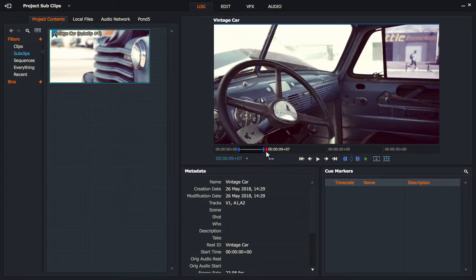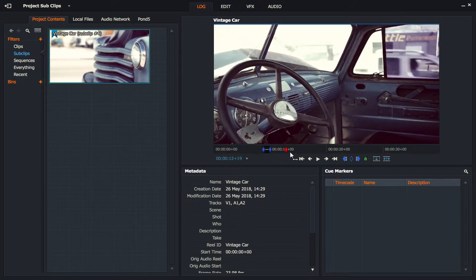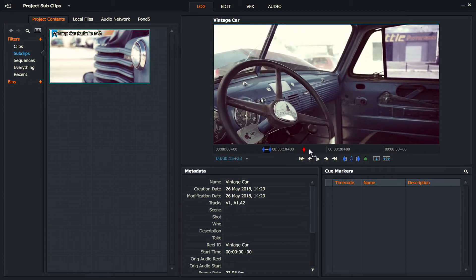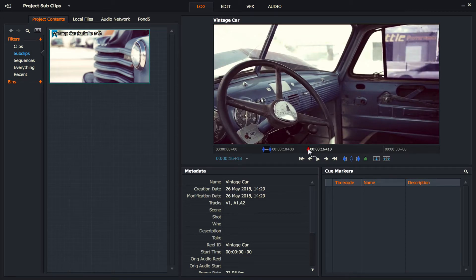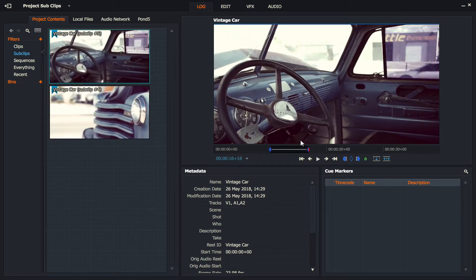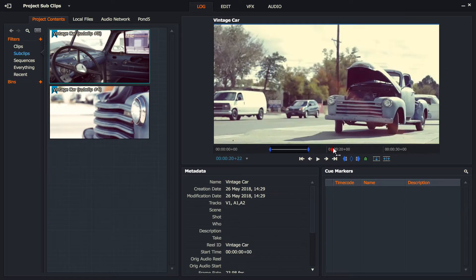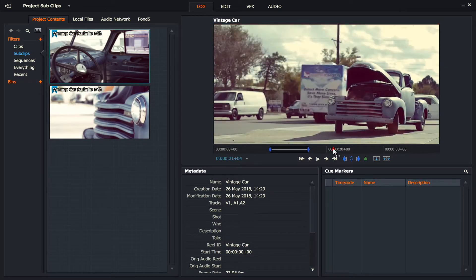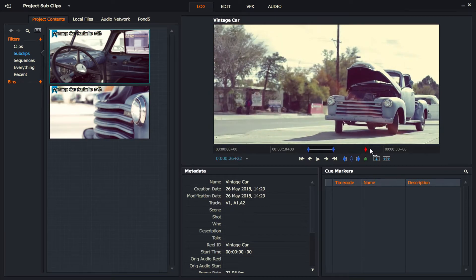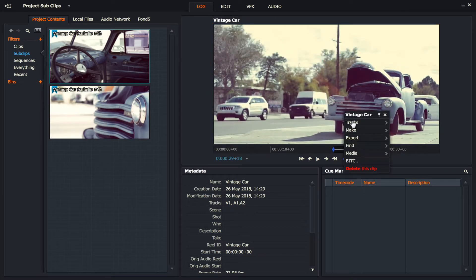I'm now going to go through, let's just mark an in, and I'll take the interior of the car. I don't need so much of it, and I'll mark that as an out, make that into a sub clip. You can see that's collected over there. Then the picture changes to the outside of the car, so let's mark that an in, mark that an out, right click, make sub clip.